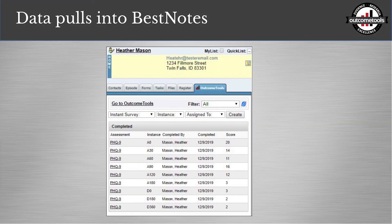Once the client takes the survey, that data also comes back into Best Notes as a copy in their Outcome Tools tab. So your clinical team doesn't have to jump into Outcome Tools separately — they can go right to the client record in Best Notes and see the surveys taken and what their scores are. Those PHQ-9 entries are active links, so they can open up each individual survey and pull it up side by side with their documentation, putting scores into treatment planning or progress notes while working with the client.